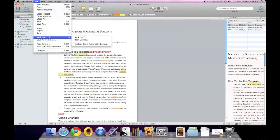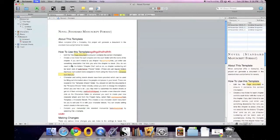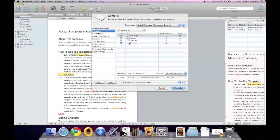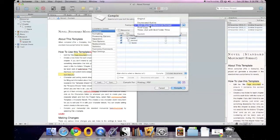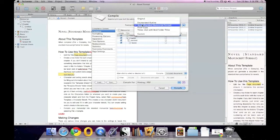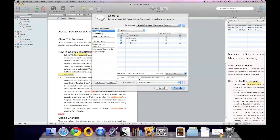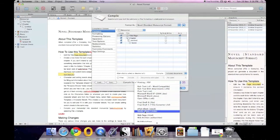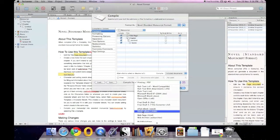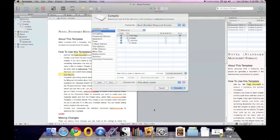Under Compile, just like in the last version, you have a long list of options you can change, including presets for things like novel standard manuscript format or proof copy. Select novel, and there's a new feature here — Compile For — where new features include EPUB or Mobi for Kindle. You can select EPUB, which most ebook readers support, and export it as an ebook.